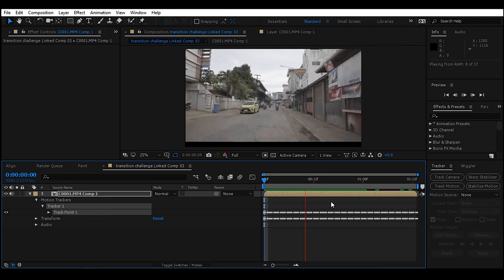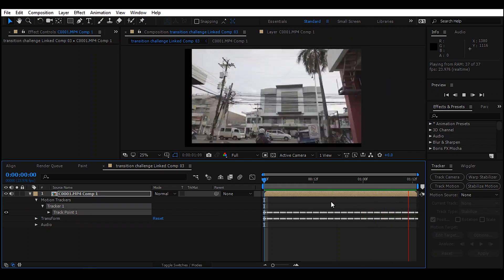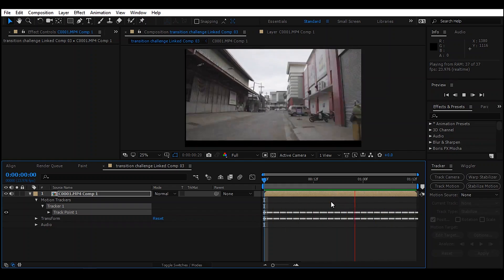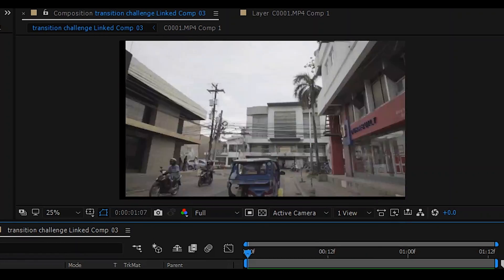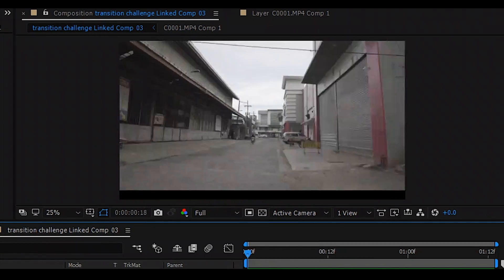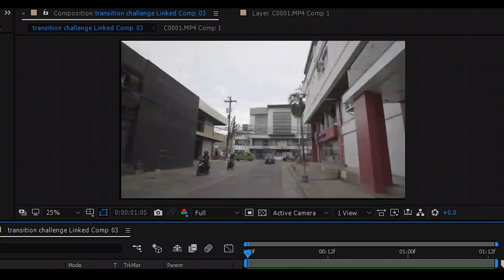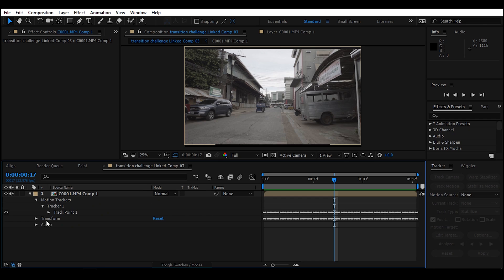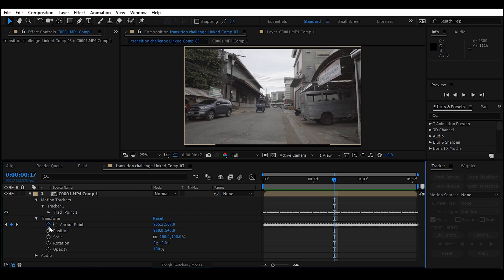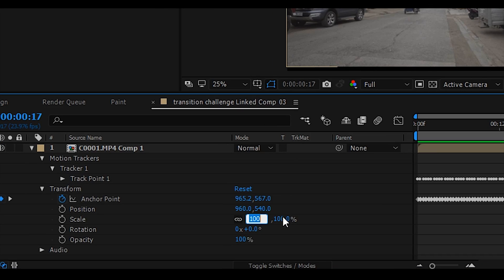So as you can see, our HyperZoom is now smooth, but it's not fit in the frame. What we're going to do is transform this. Just adjust the scale and position to create a seamless frame.